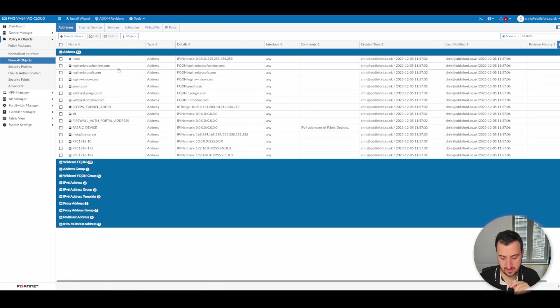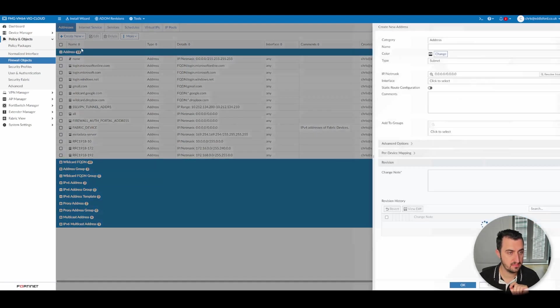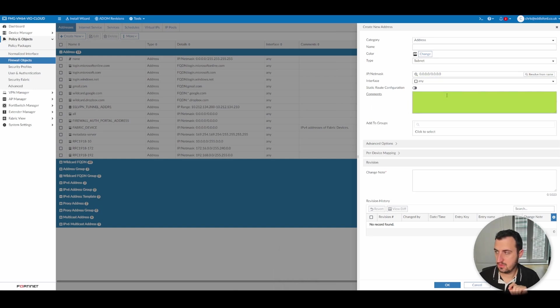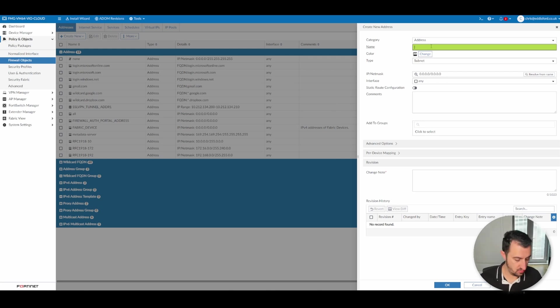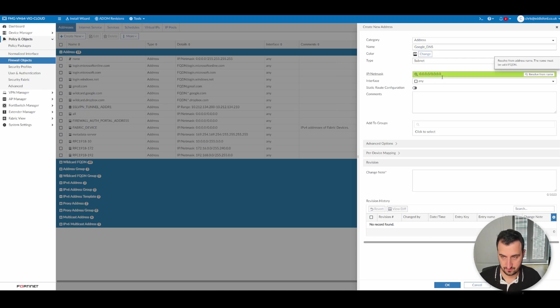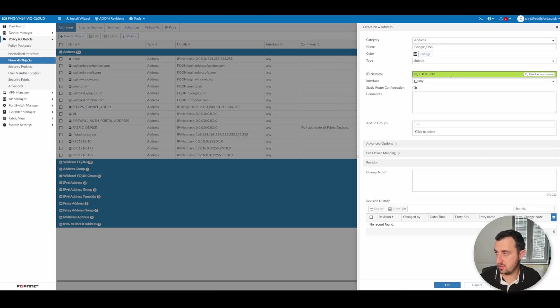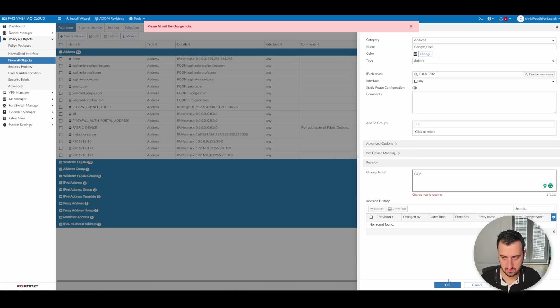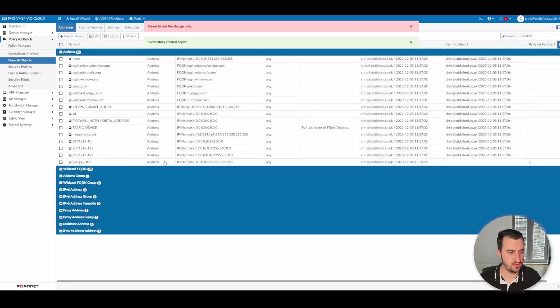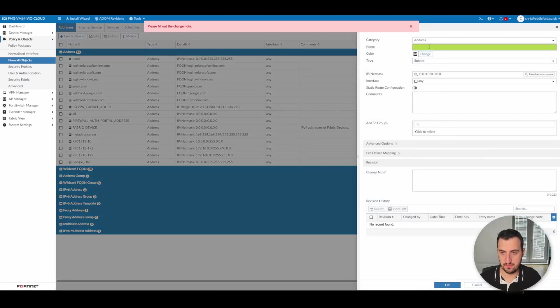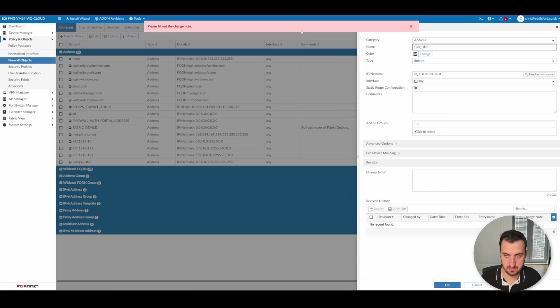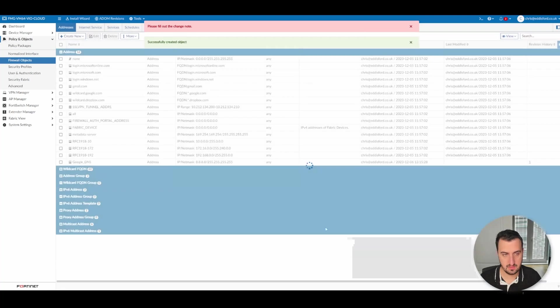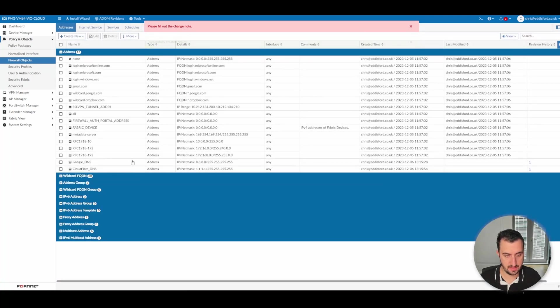So let's create some firewall objects here. We'll just do some well-known DNS servers, Google DNS. Try and make it realistic. I'll keep the interface on any for the moment. Let's do that. So Google DNS should be in there. We'll do Cloudflare as well. So we've got Google and Cloudflare in there.